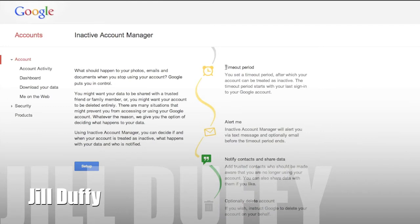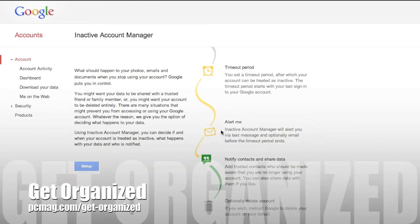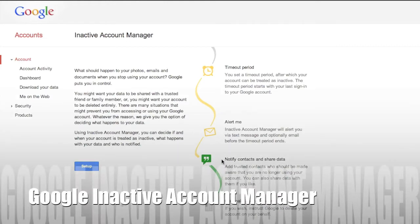I'm Jill Duffy for PCMag.com, and this is Get Organized, a weekly series of videos and articles about digital organization.